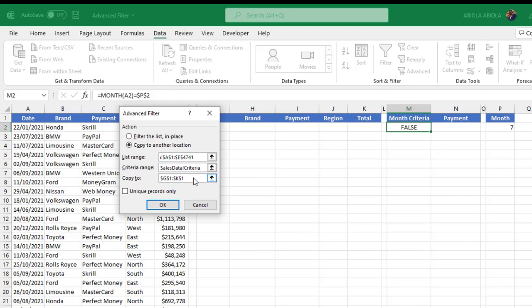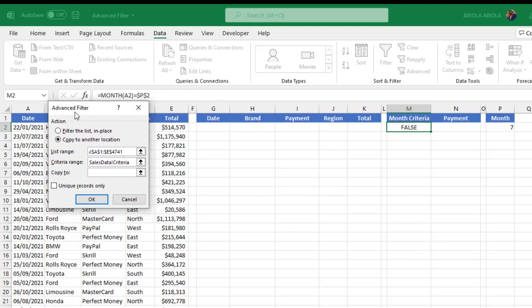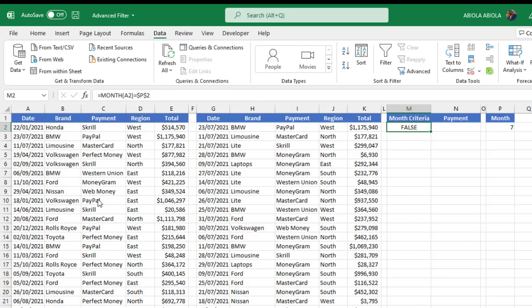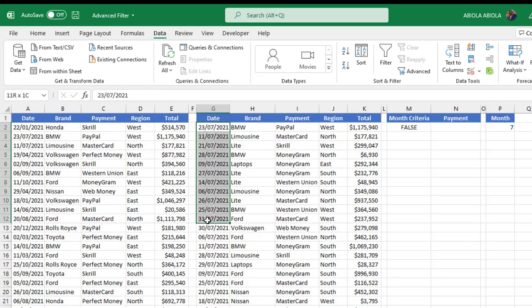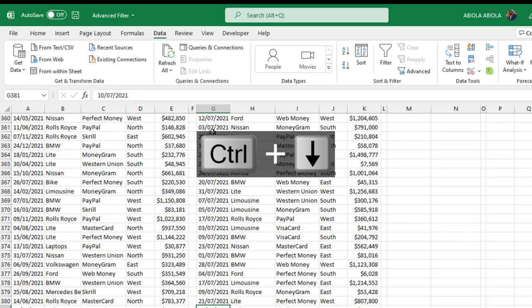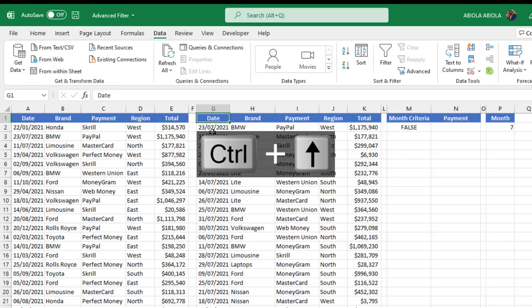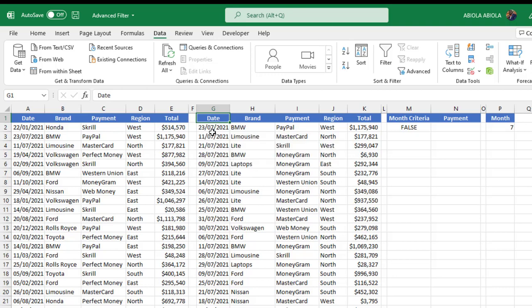For 'Copy To,' where we want to dump the filtered result, I'll delete what's there and select the output column labels: Date, Brand, Payment, Region, and Total. That's all I need to do. When I click OK — absolutely amazing! You can see that we selected the month of July, and if you check all the data here, everything is July. You can press Ctrl+Down Arrow to move down — everything is July. That's one of the tips and tricks using Advanced Filter in Excel.